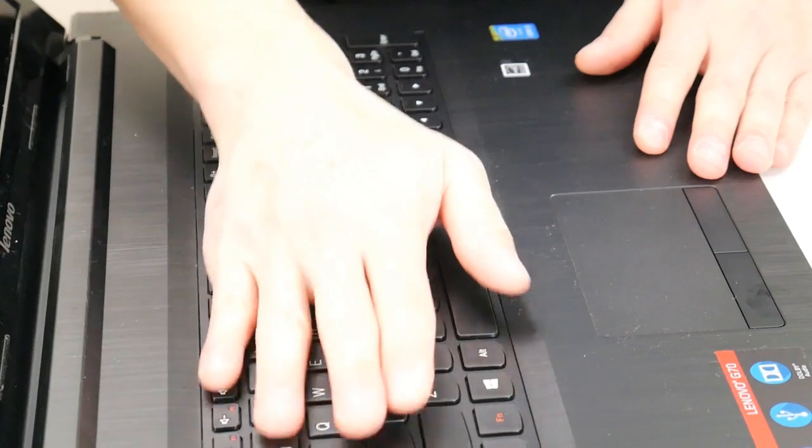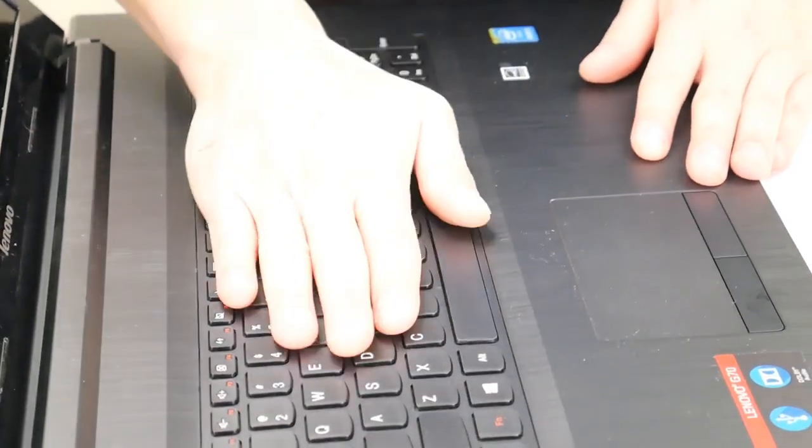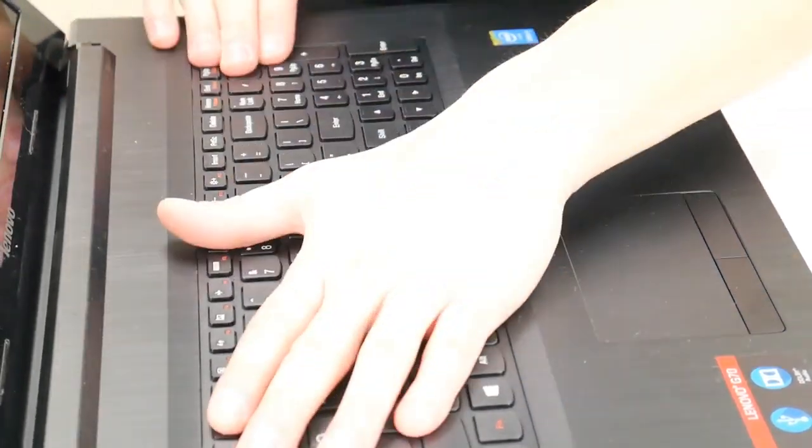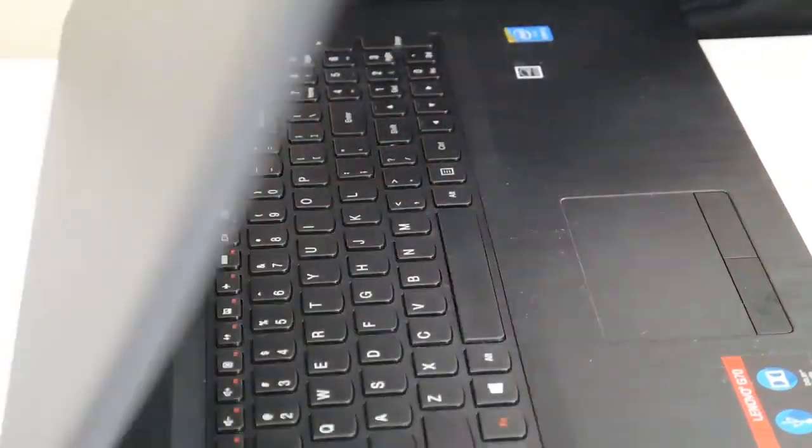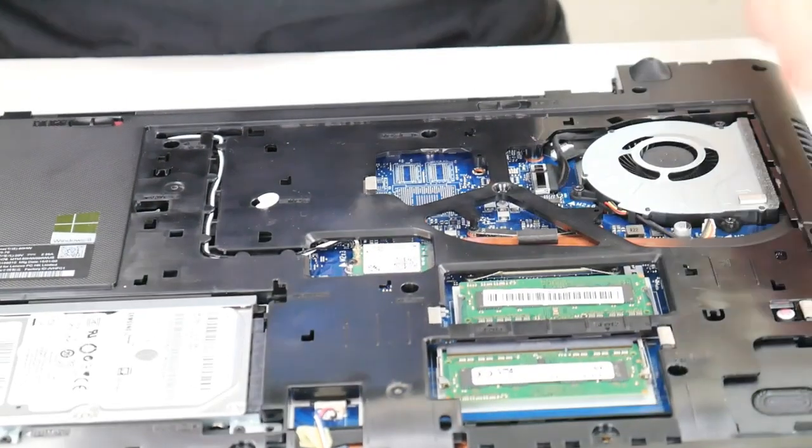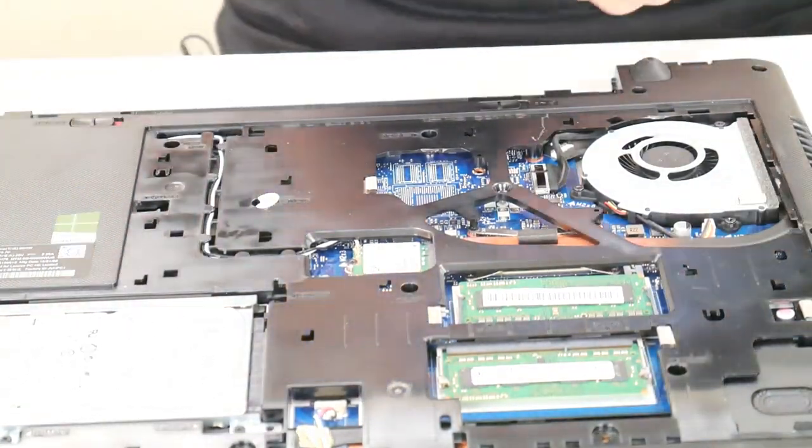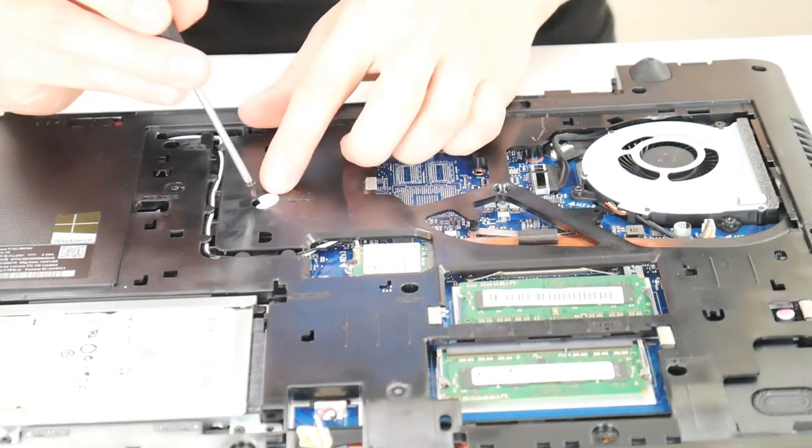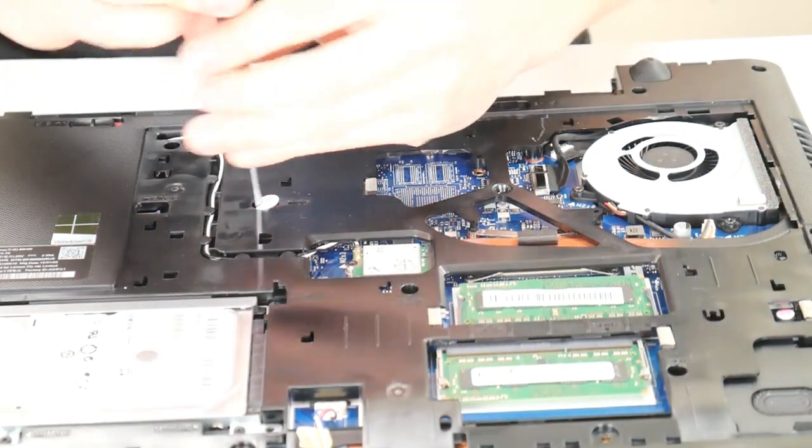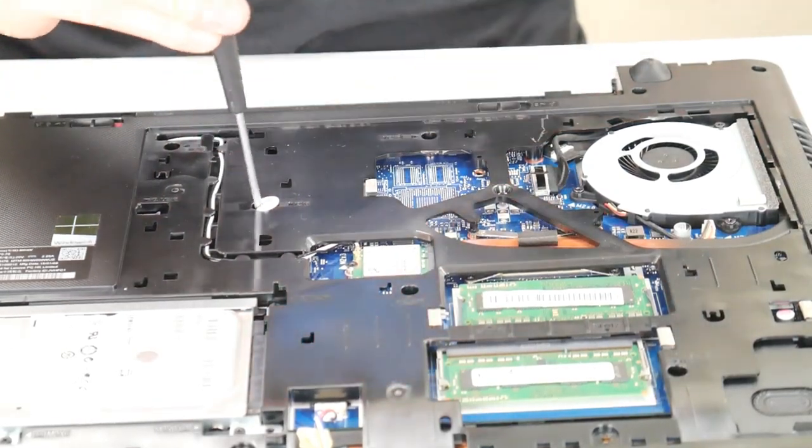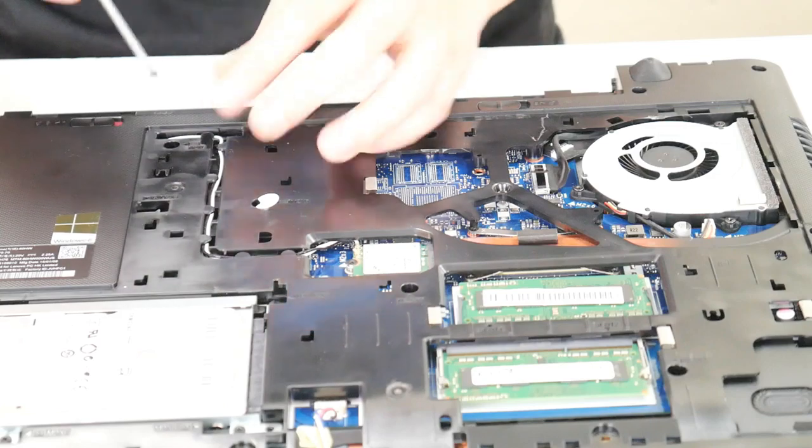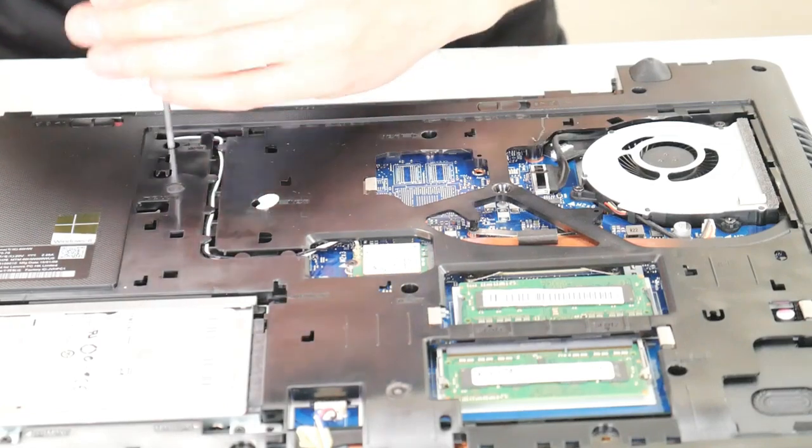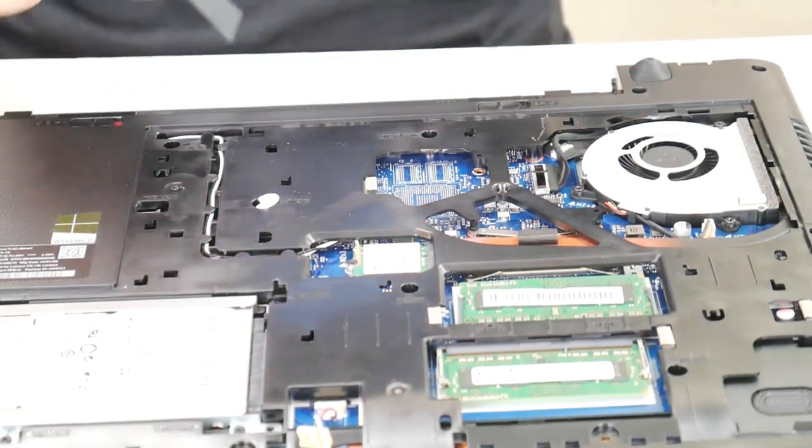You may hear a lot of cracking and popping. But once that's in there, flip it over. We're going to replace all three of those keyboard screws to hold that keyboard securely in place in addition to the clips. This will keep it in place a lot better.